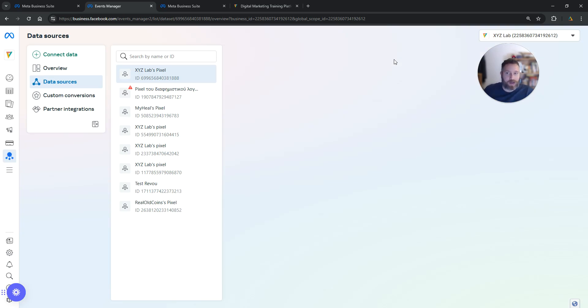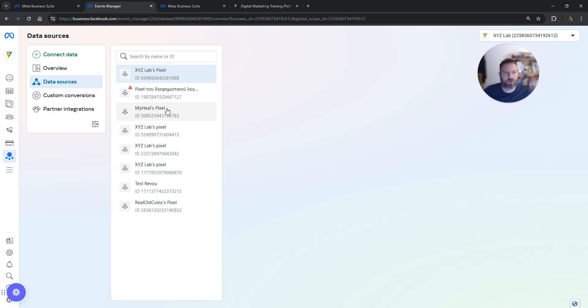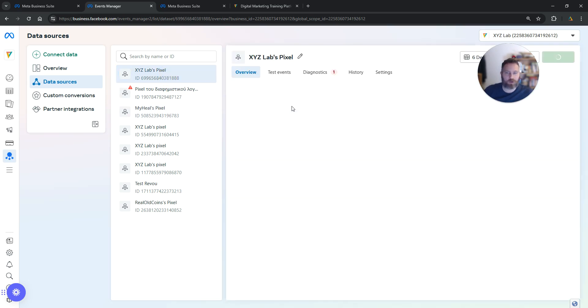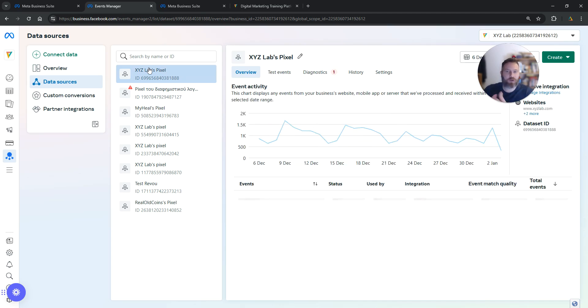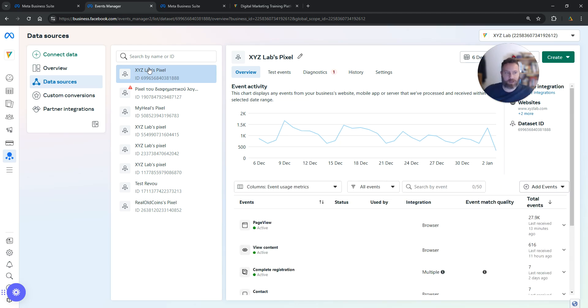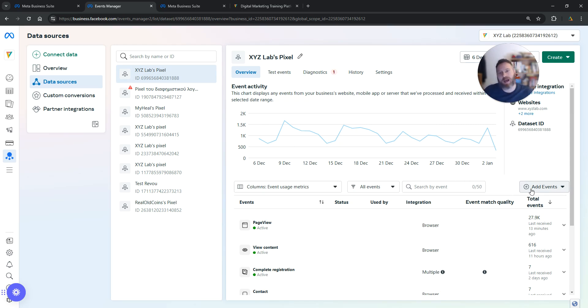Now that we're in the right place, we're going to select the pixel that we're going to use. Click on the pixel you want to use. We're going to use the first pixel in our case for the example. Once the page loads fully, click on Add Events on the right-hand side of the screen.